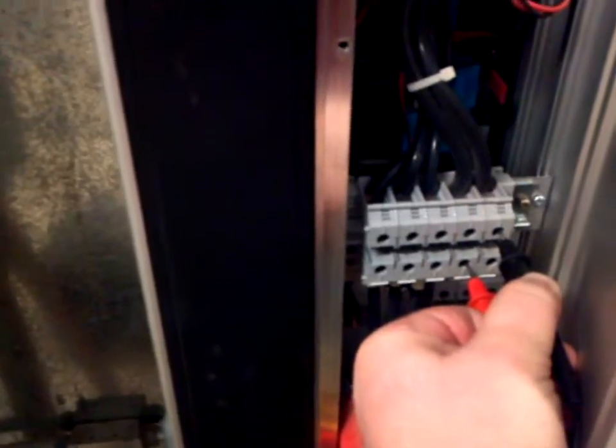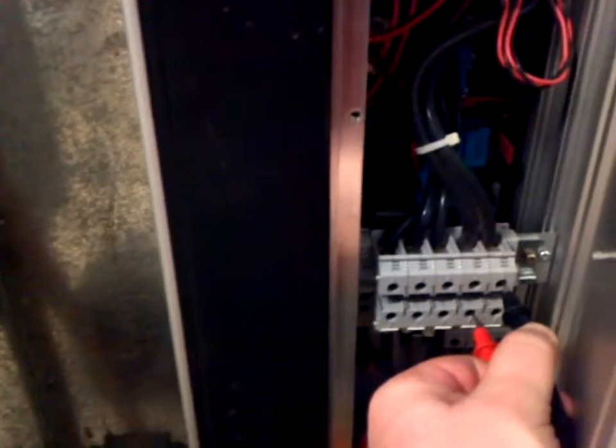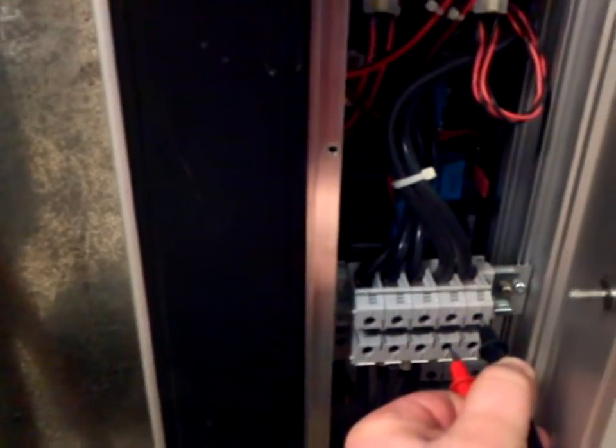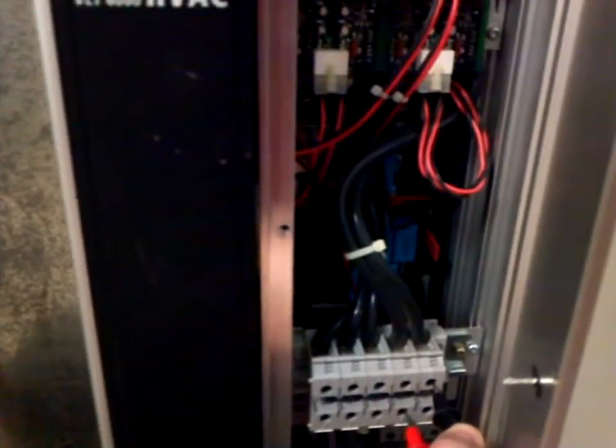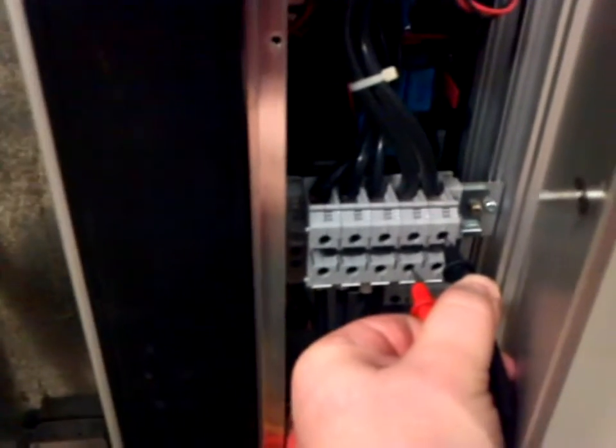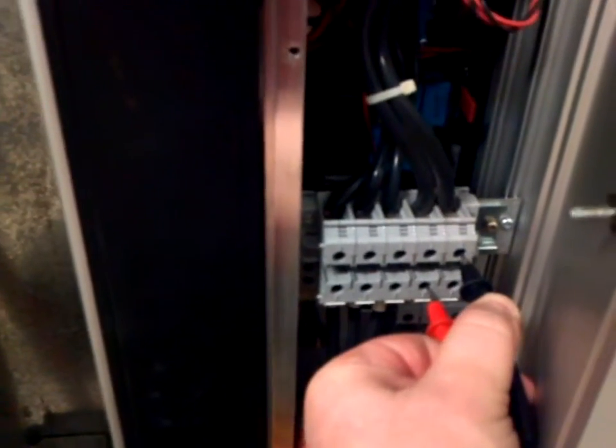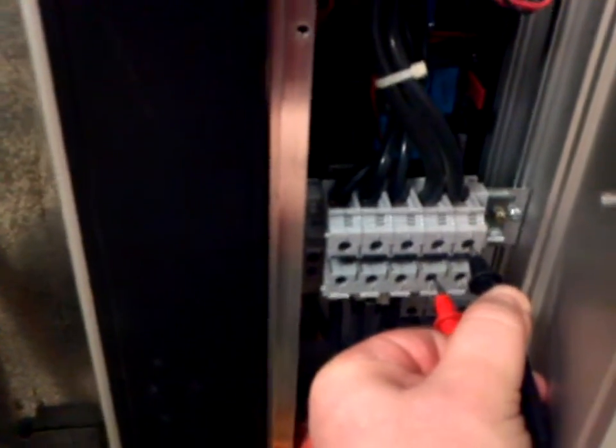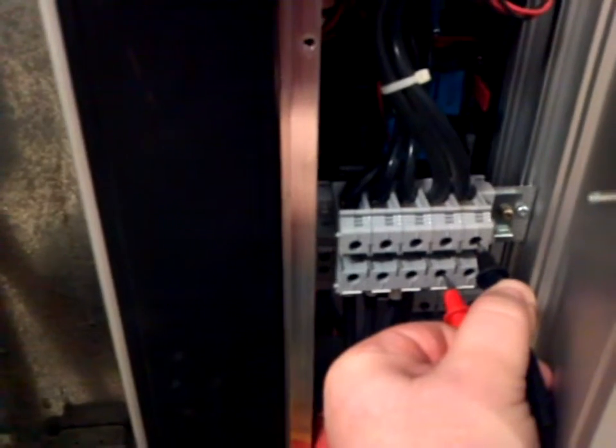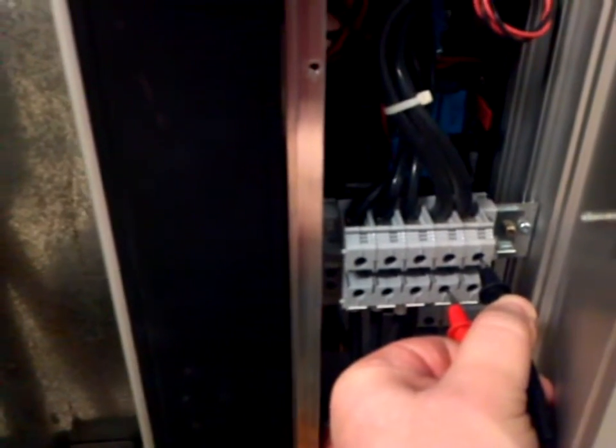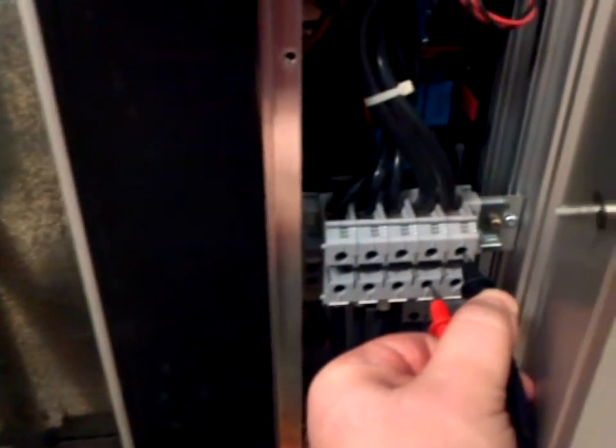So you definitely want to make sure that you have no voltage available whenever you go in to service a drive. Check the DC bus as well as your incoming power to ensure that there is no voltage available on any of them.